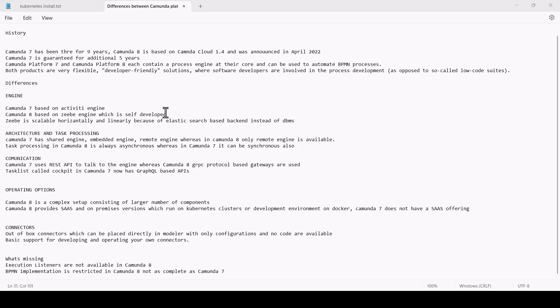Operating options: Camunda 8 is a complex setup consisting of larger number of components as compared to Camunda 7. Camunda 8 provides SaaS and on-premise versions, which run on Kubernetes clusters or development environment on Docker-based containers. Camunda 7 does not have a SaaS offering.